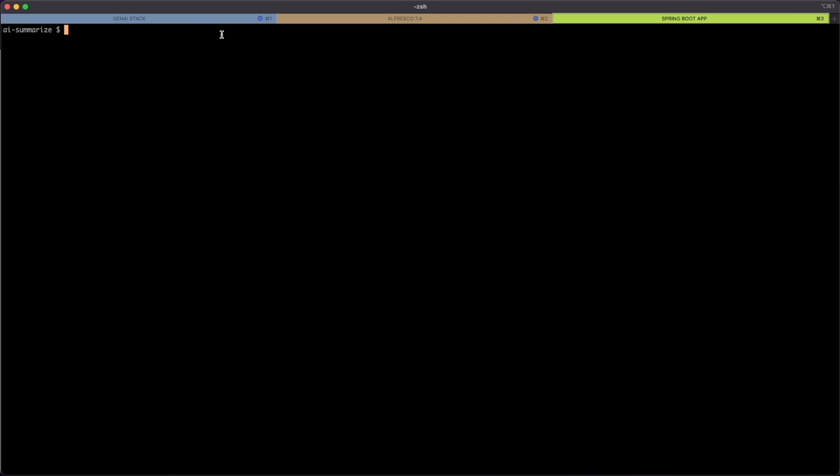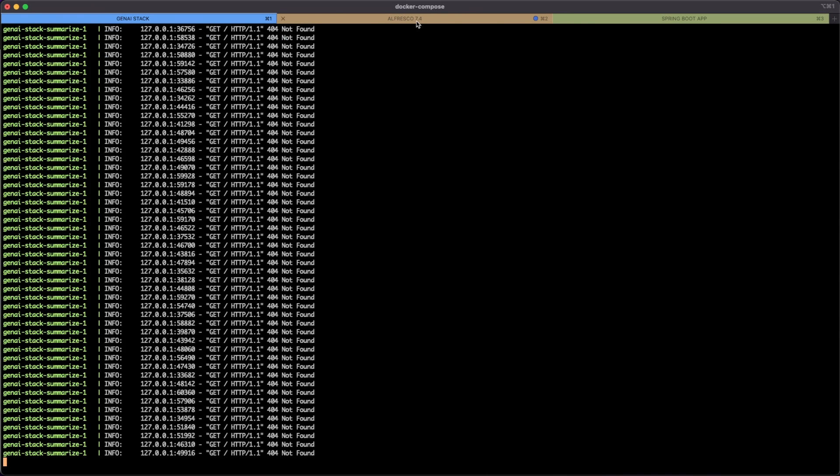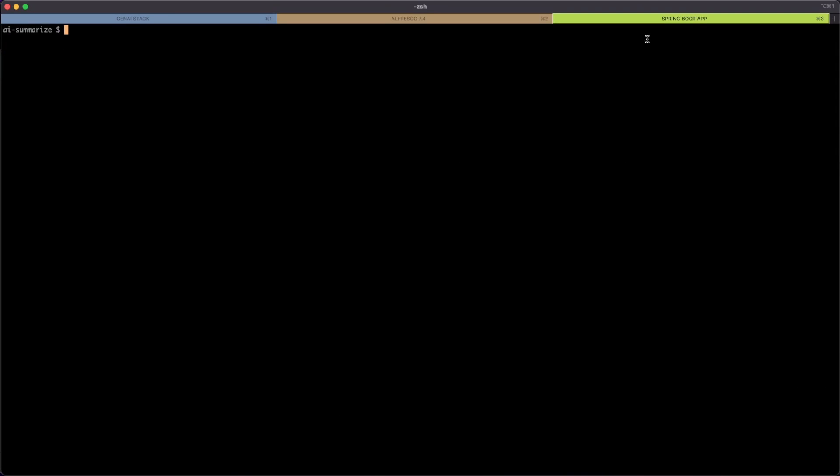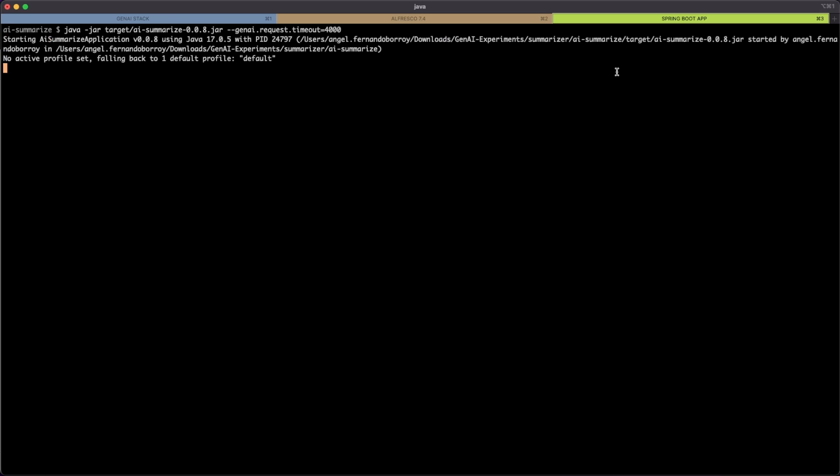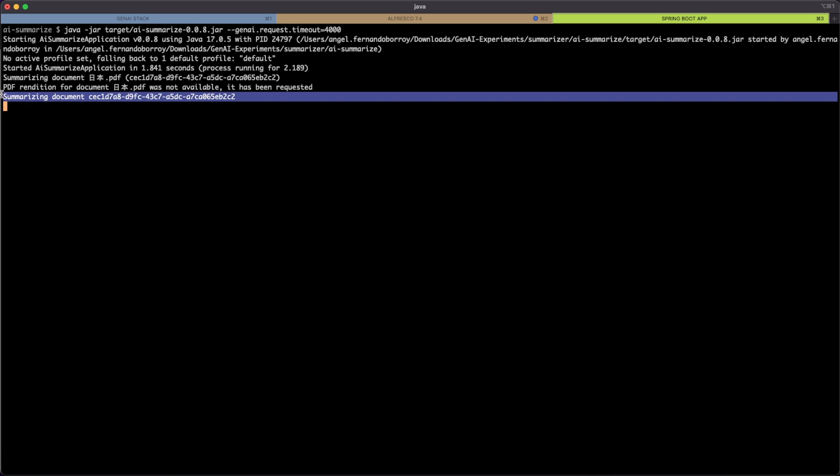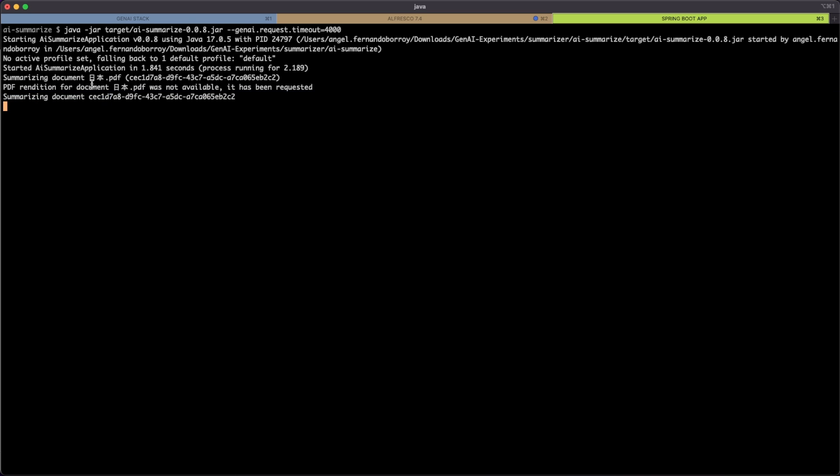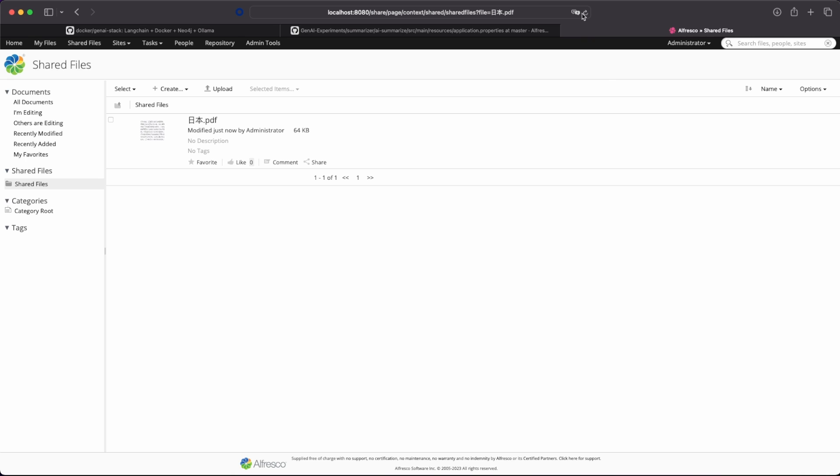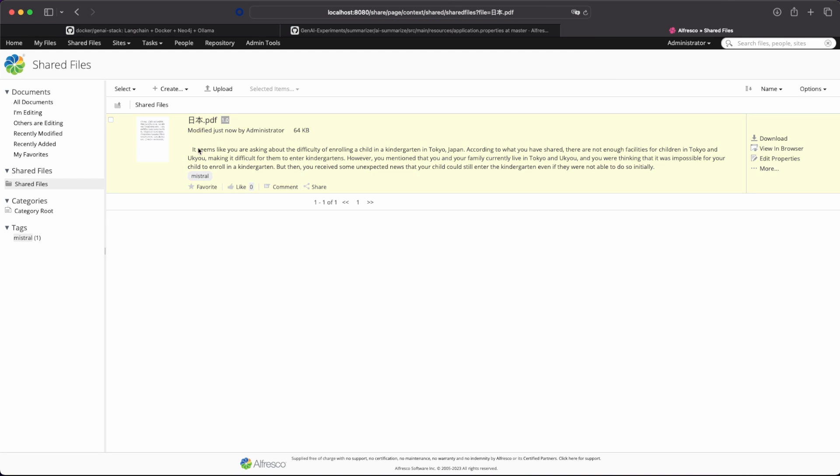We can start the program. So we have the Gen AI stack running. We have the Alfresco stack running. And we have this Spring Boot application. So we can just run this application. And it's going to get the document. It's getting the document. And it's just trying to create the summary for it. As the PDF rendition was not yet available, it was requested. And after a while, the document was updated with the Gen AI stack summary. So we go back to the Alfresco server. We can see a summary of the document already created.